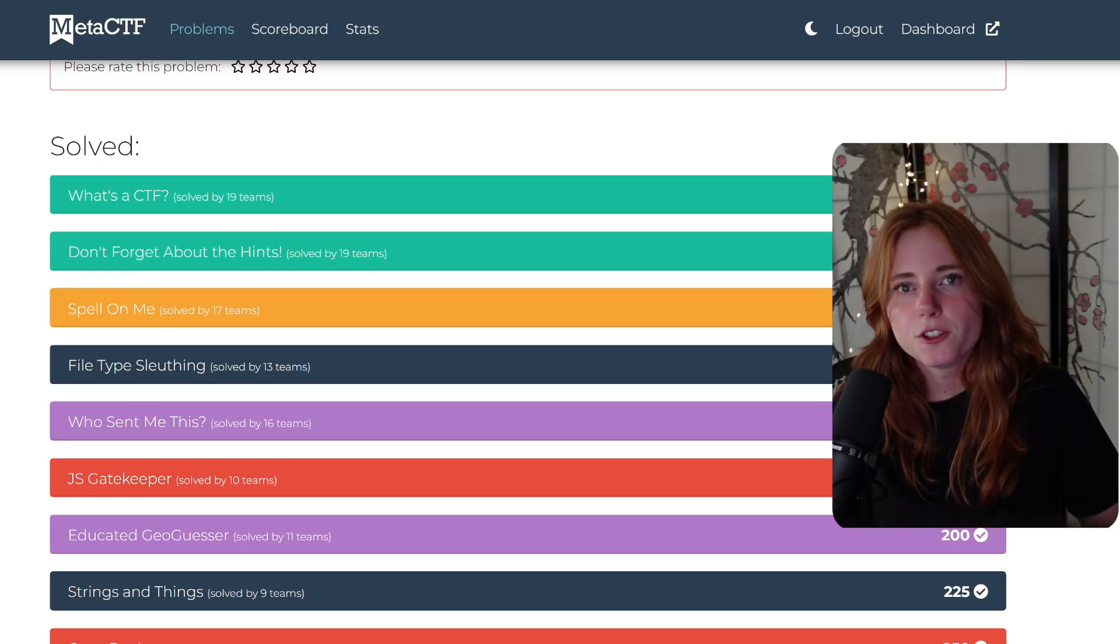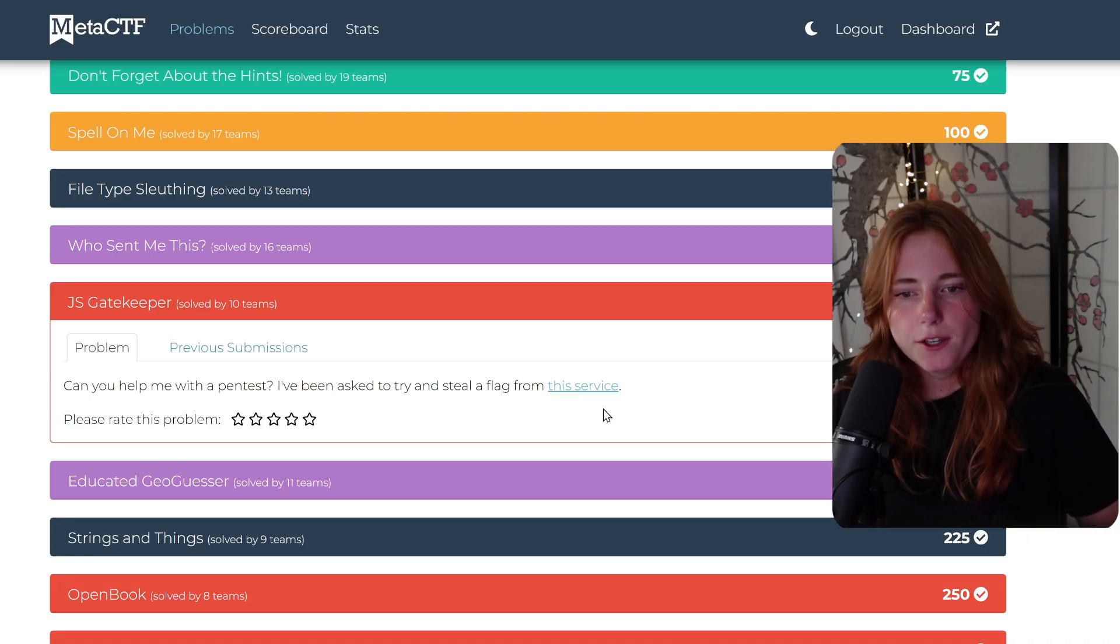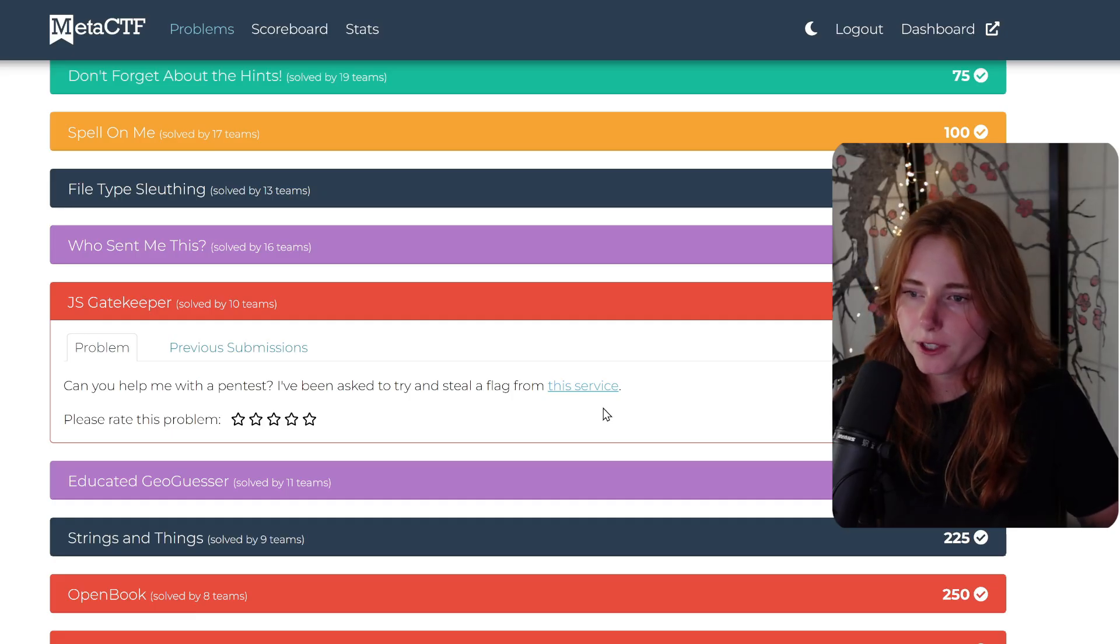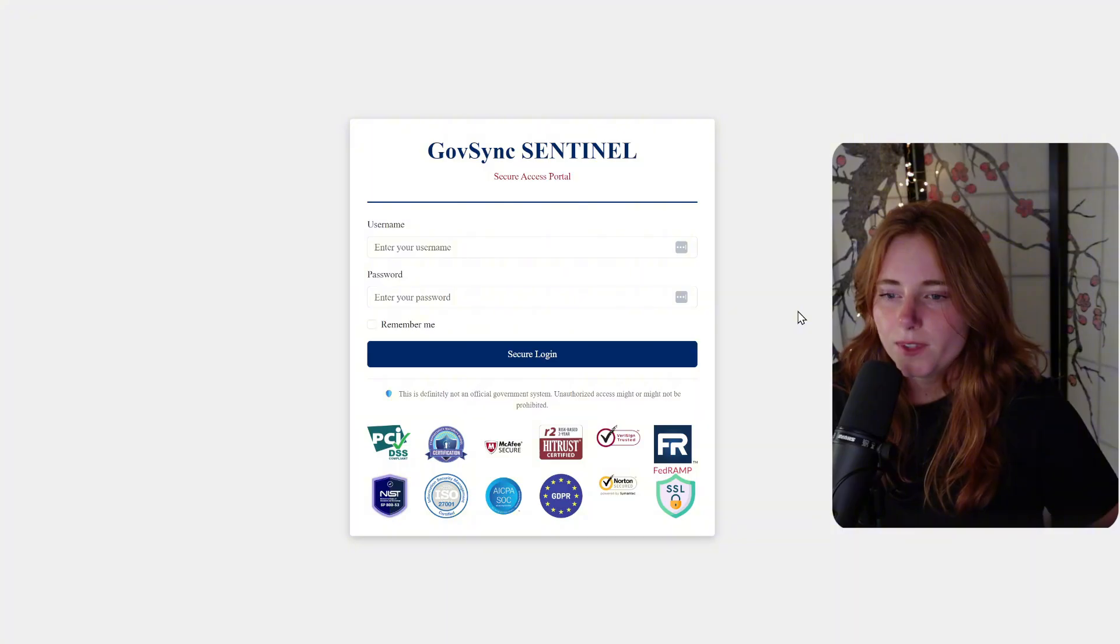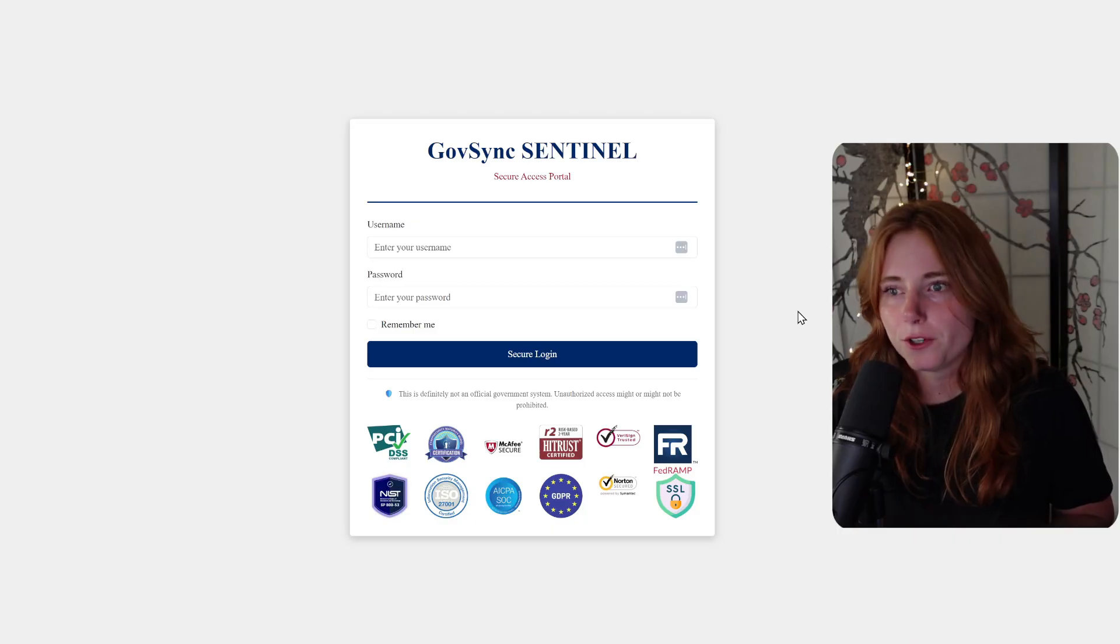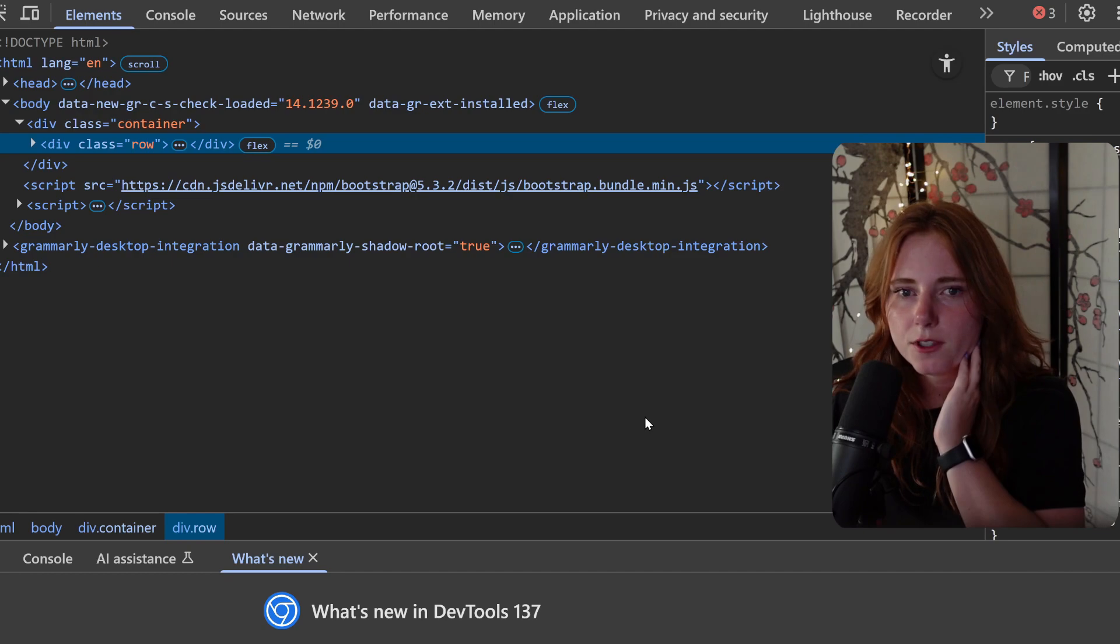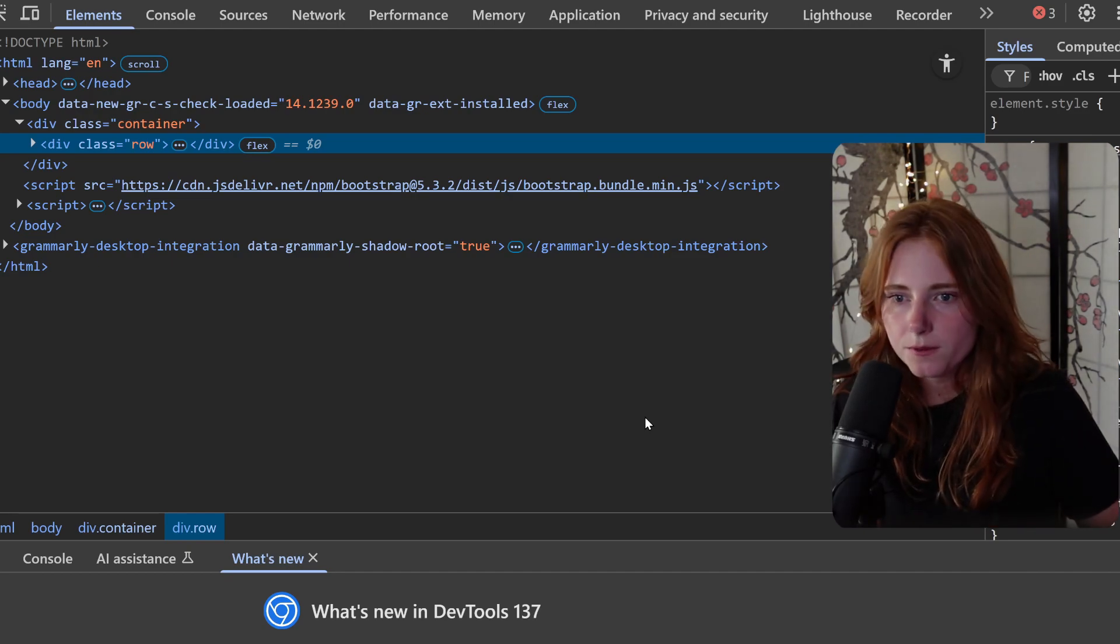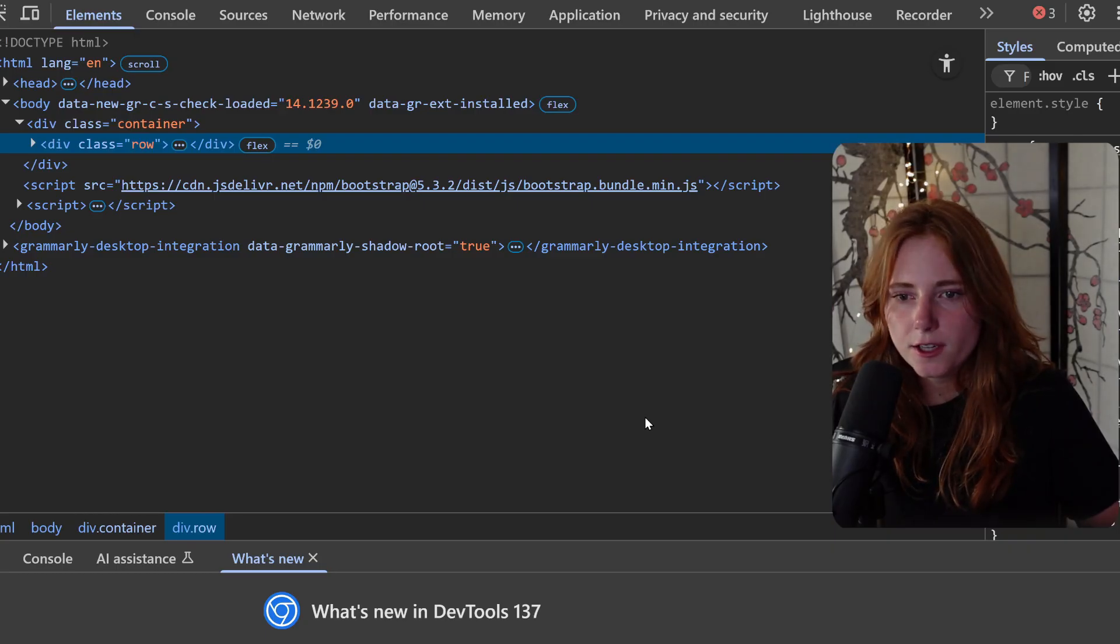We're going to go over some that I have solved. This one is JS Gatekeeper: "Can you help me with a pen test? I've been asked to try and steal a flag from this service." Click it, goes to the service. Now normally in CTFs you see a login page. Normally what I do first is right-click and inspect, just to see what is going on with the code, see if anything is sus, as the kids say, or is sticking out.